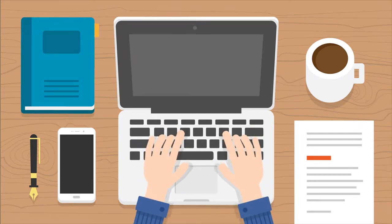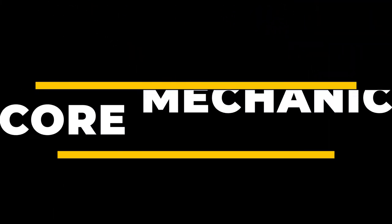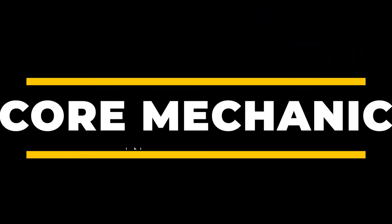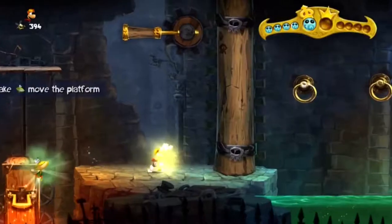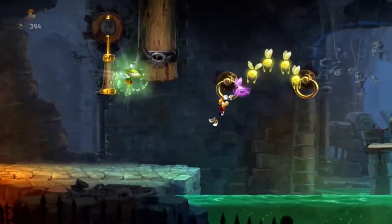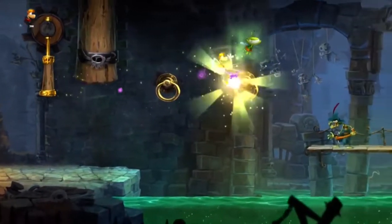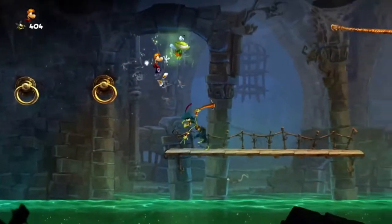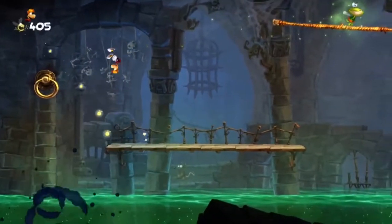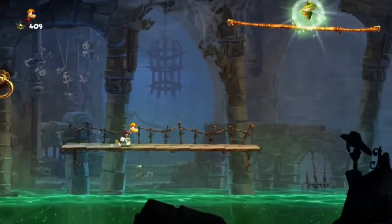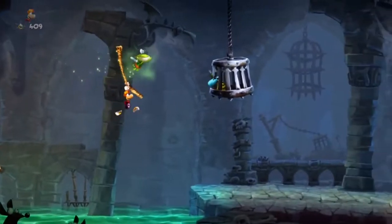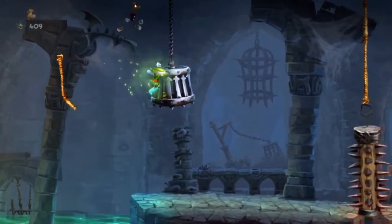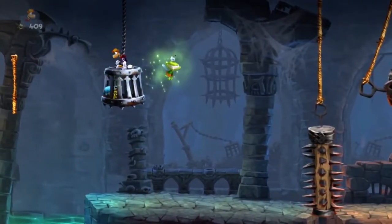Before you start making your game, you probably know that you should have a core mechanic. But what does that even mean? How can you determine the core mechanic of your game if you don't know entirely what that means? I'm going to explain what a core mechanic actually means, as well as how to properly design your entire game around the core mechanic.